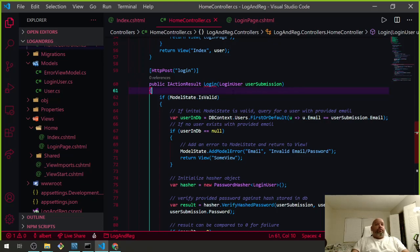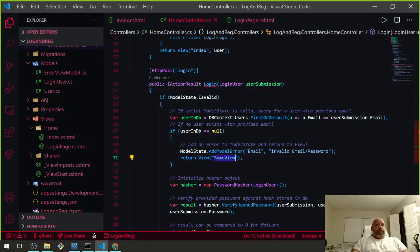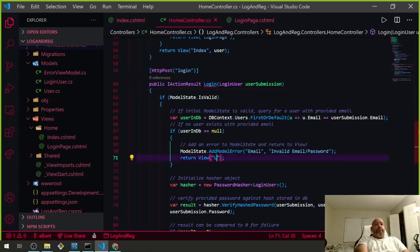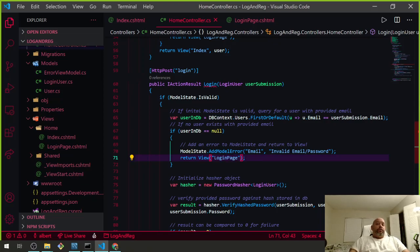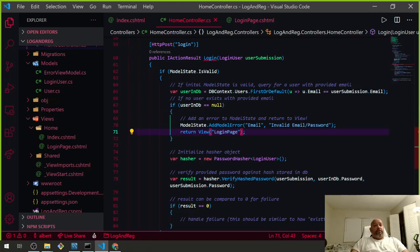Let's Ctrl+S. Right here it says ModelIsValid, so we're saying: if the model is valid, let's do an if statement. First thing we want to do is check if there's an email in there. If the email is not in the database, we return back to the login page.